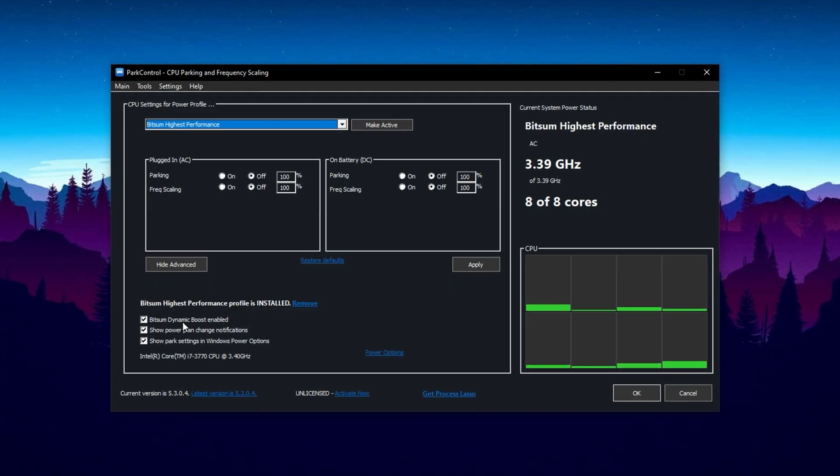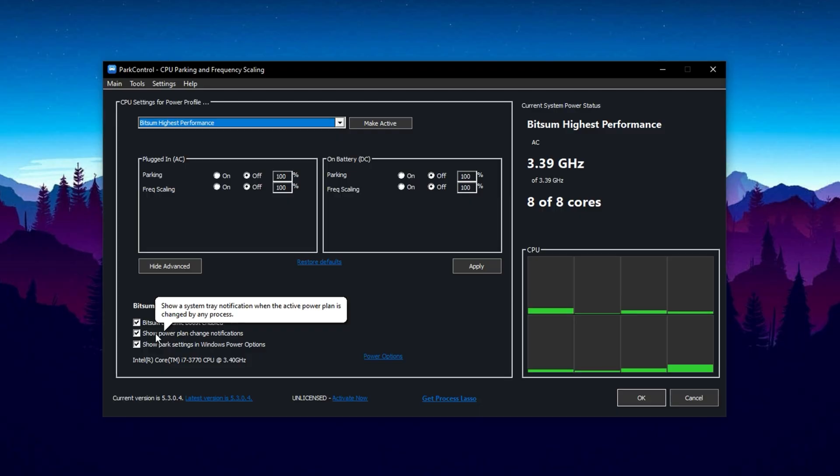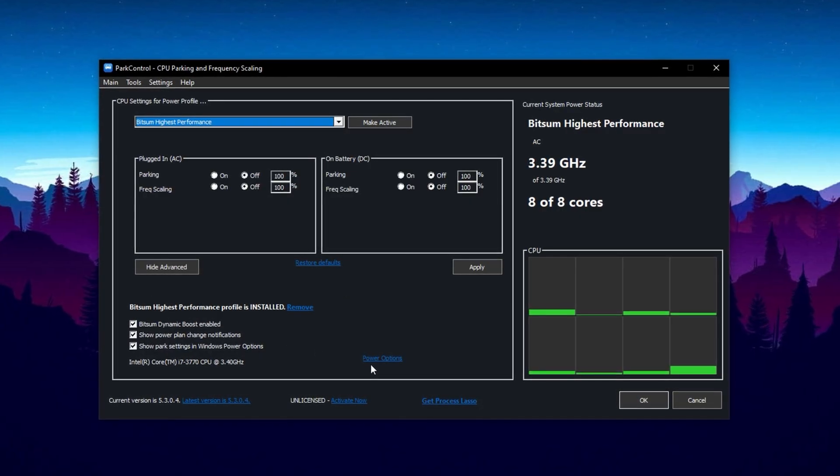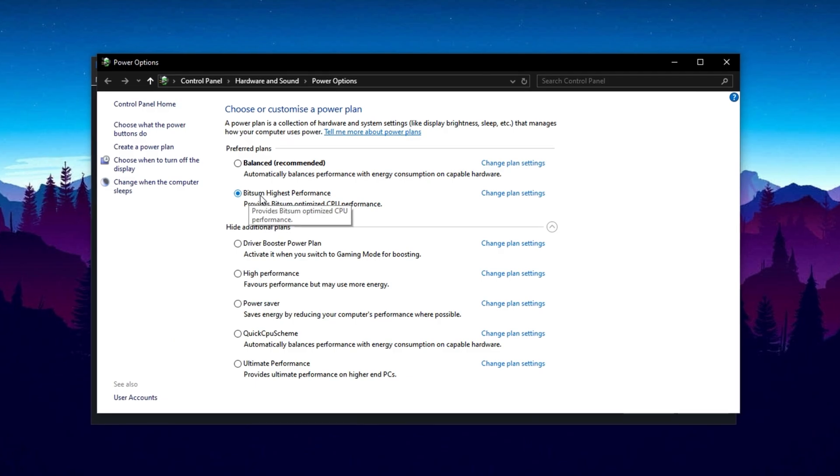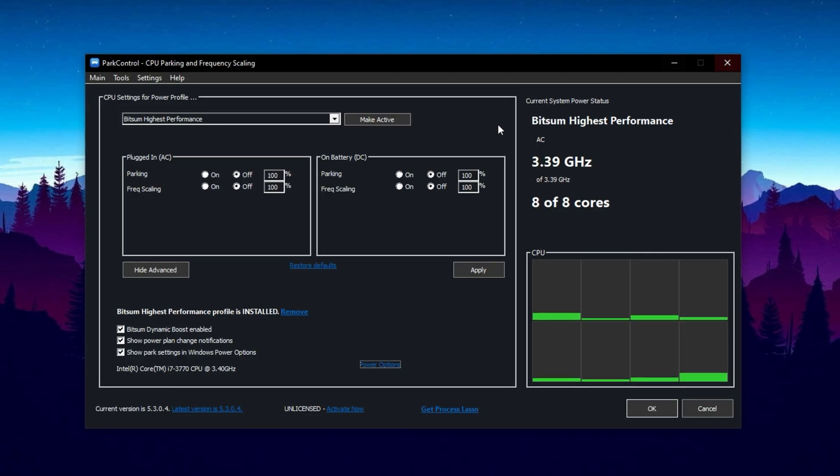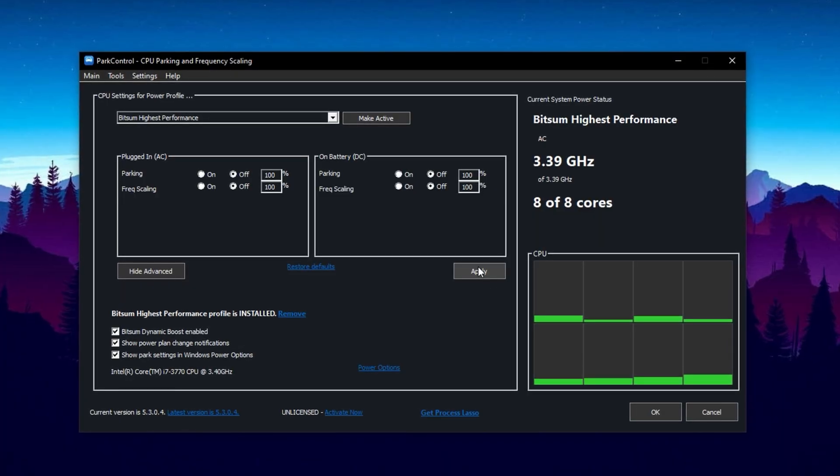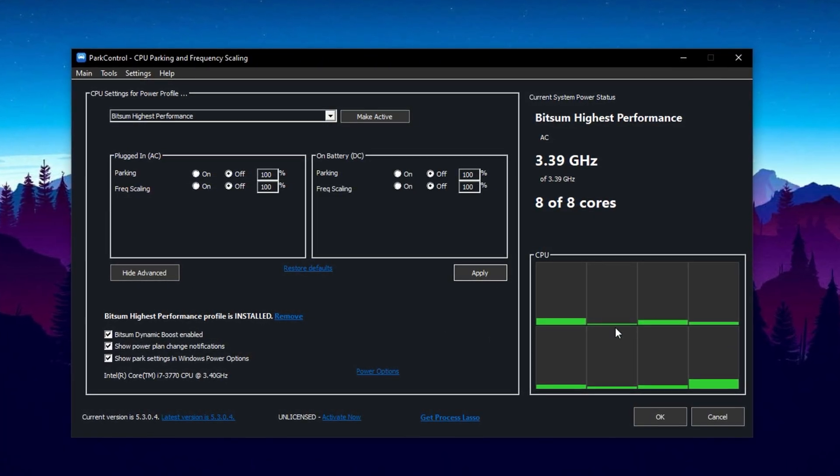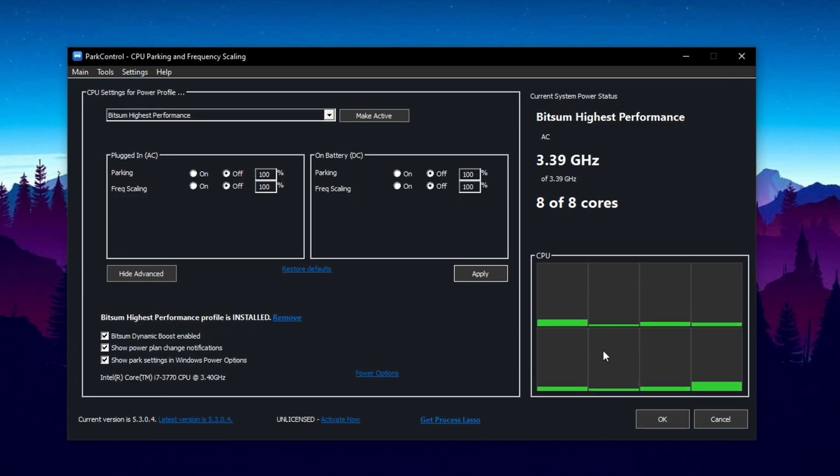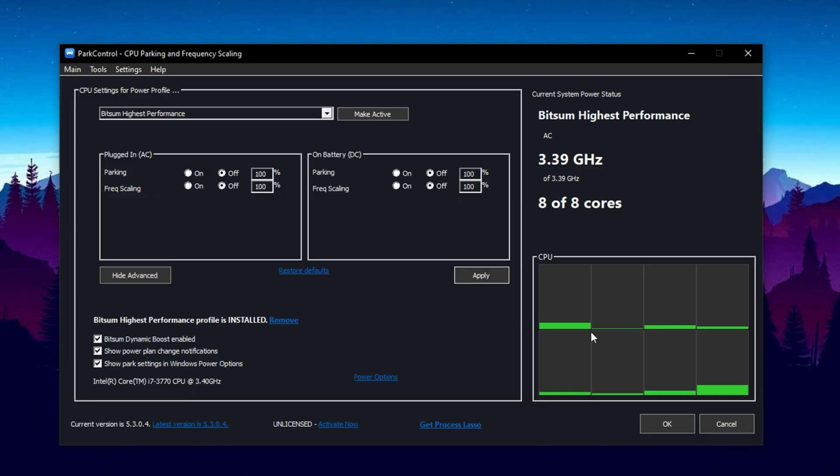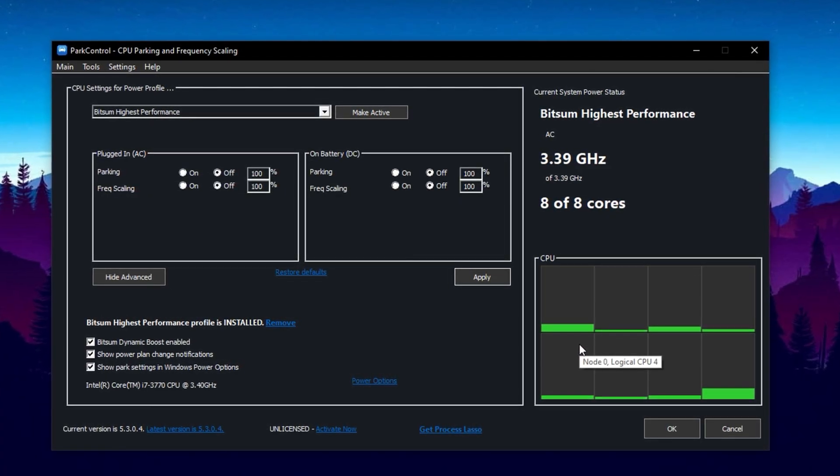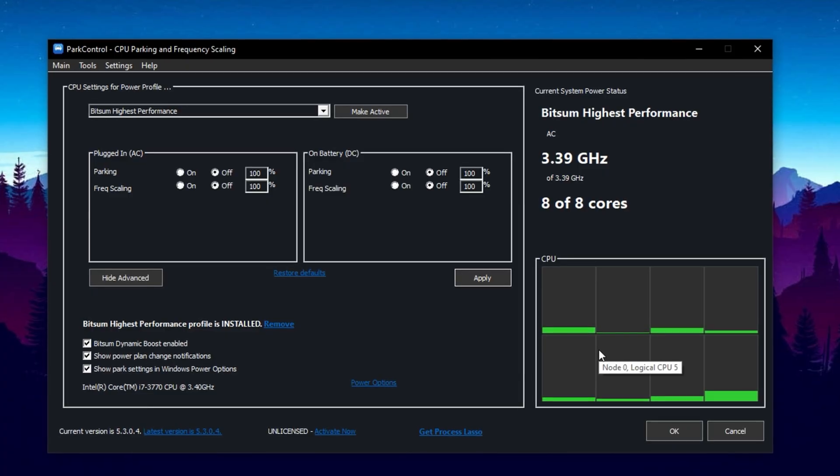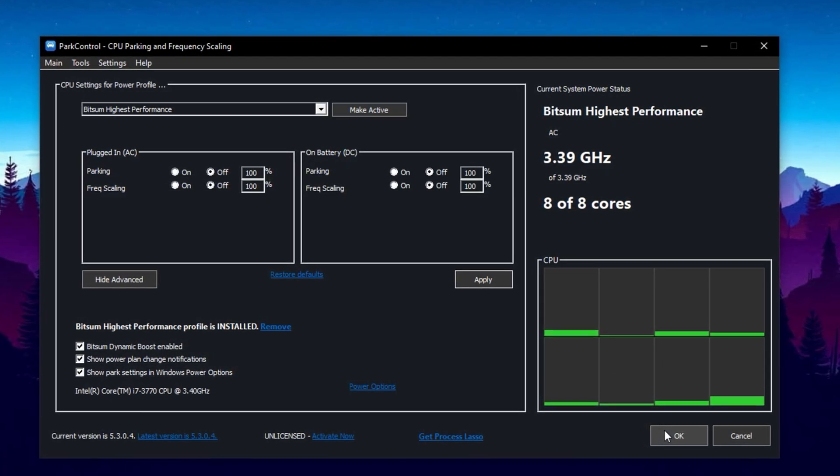Optionally, you can also enable 'Show Power Plan Change Notifications' if you want to be notified whenever your power plan changes. After that, go to your system's power options and select the Bitsum highest performance power plan to complement the Park Control settings. Click Make Active and then hit Apply to confirm these changes. Inside the app, check the green bars. If they're fully lit, it means your CPU cores are all active and running at peak performance. It's normal for some bars to dim when you're not gaming or under heavy load, as the CPU dynamically adjusts power usage. Finally, click OK to save all your settings.